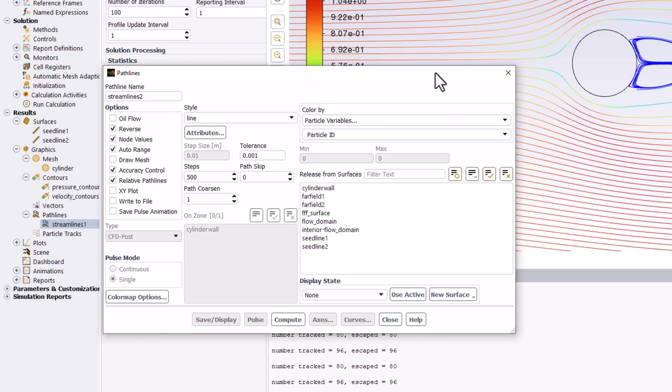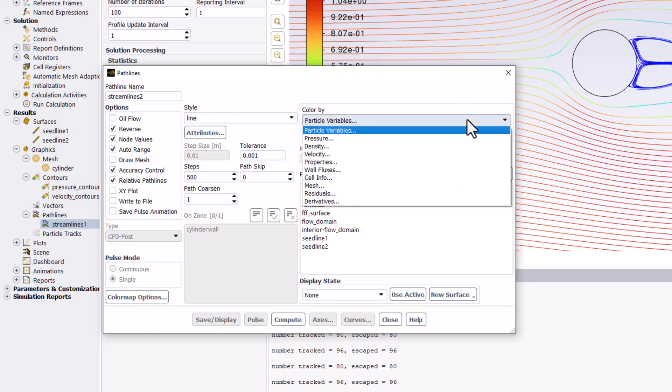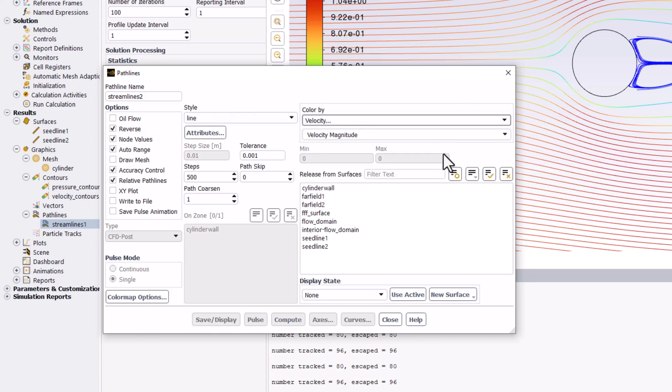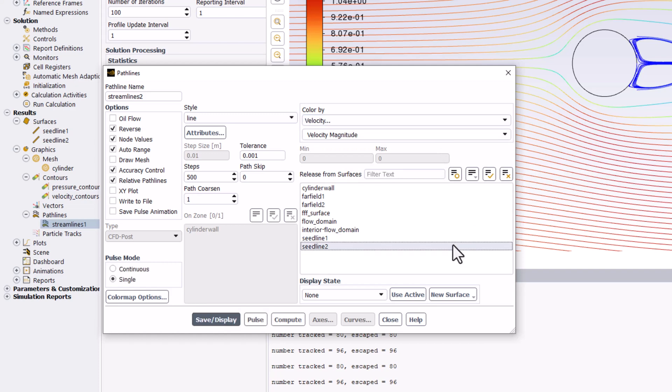Ensure Velocity and Velocity Magnitude are selected and select Seed Line 2 under the Release from Surfaces list. Finally, reduce Steps to 250.